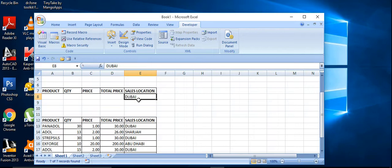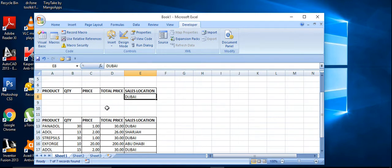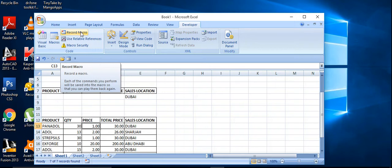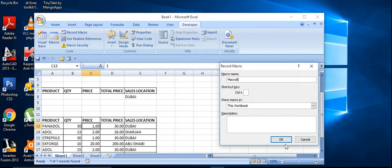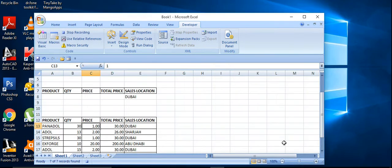So using filter, we need to filter the Dubai sales locations. So what I am going to do, first go to record macro, just name it as macro, anything macro 8 or your own name, and click on ok.